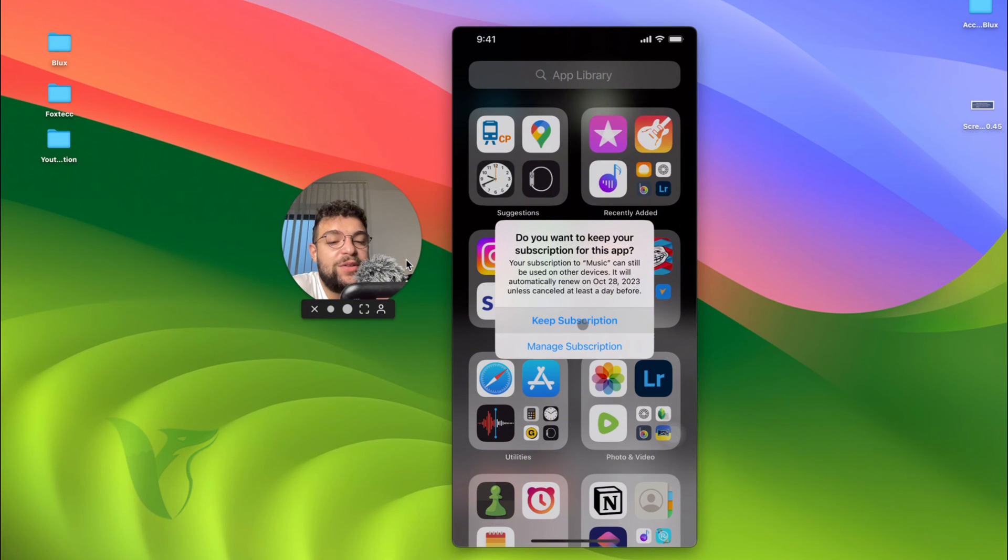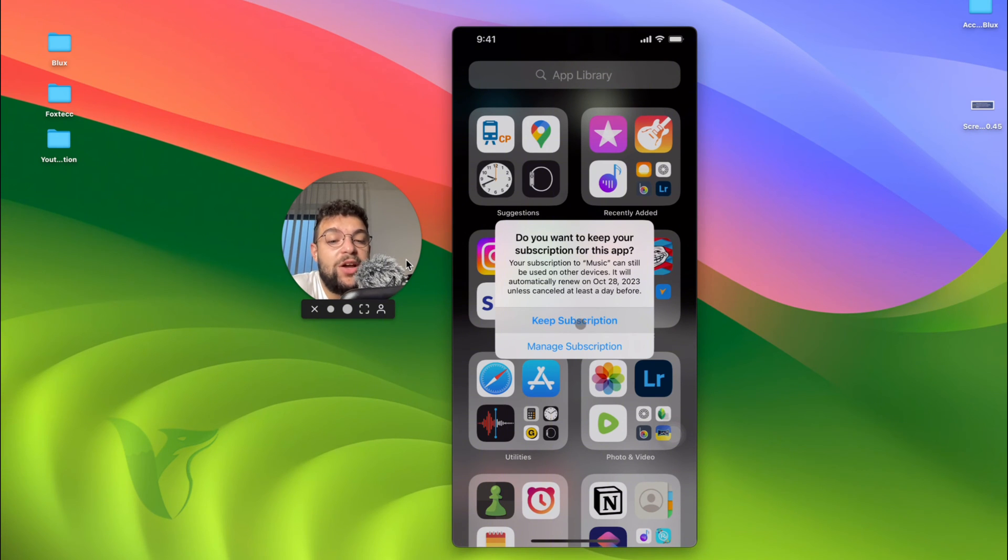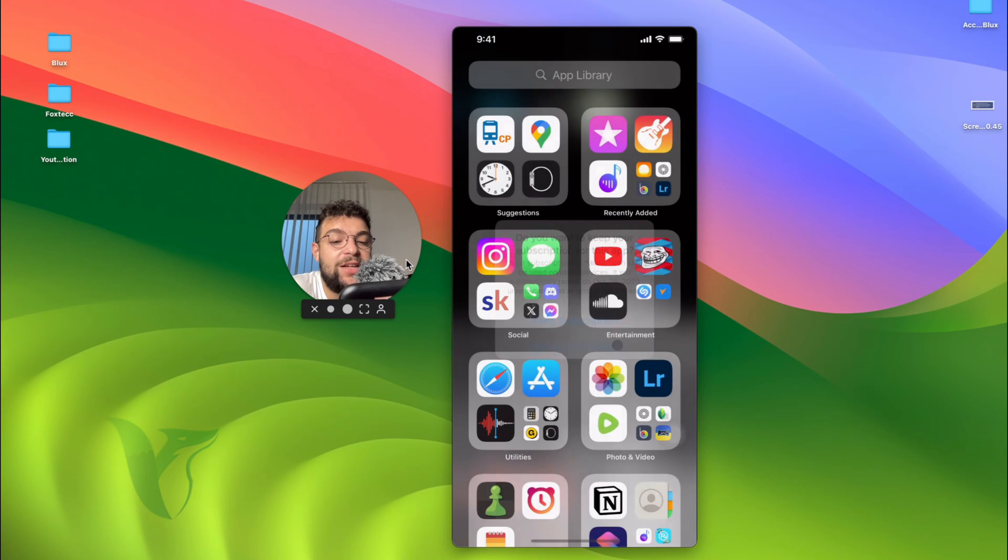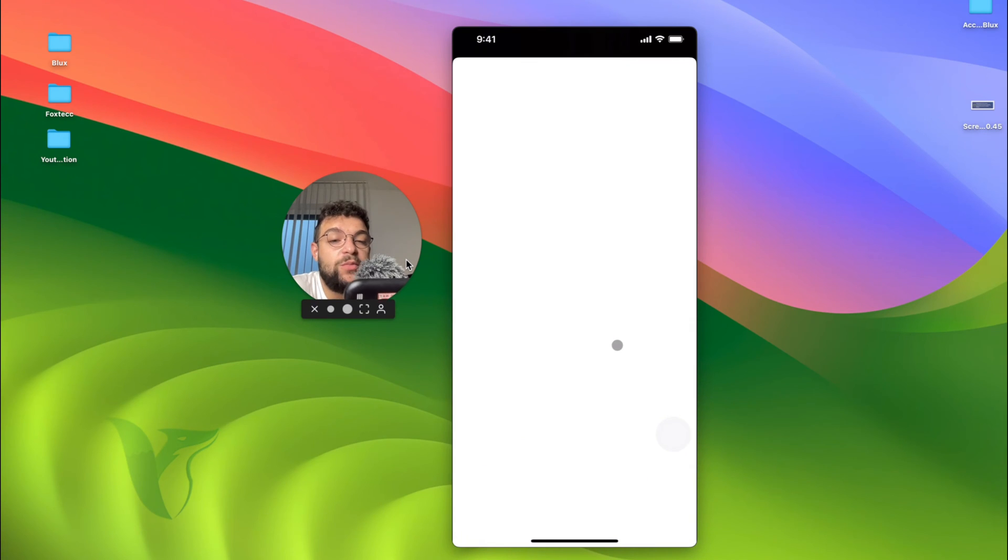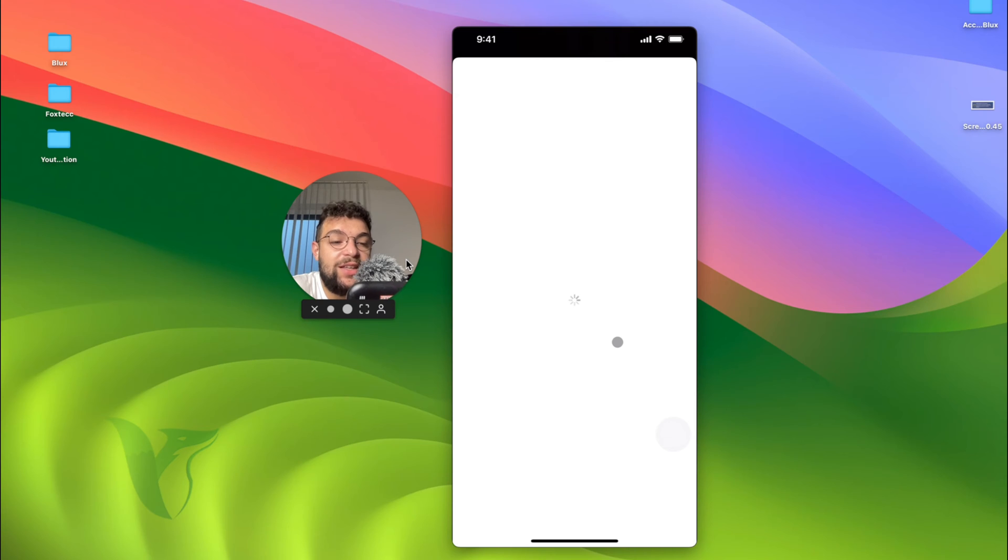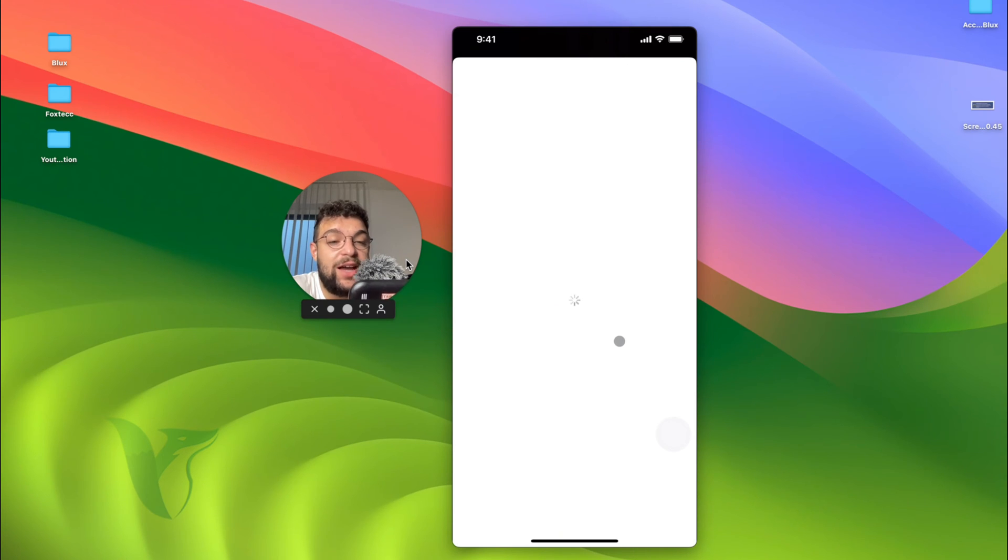I can keep the subscription. Let's say that I use it on other devices, so I'm going to keep it, or the other option is manage it. If I click on manage, it moves me over to the settings and basically gets me to the section where I can manage my subscriptions. It has to load up, of course.